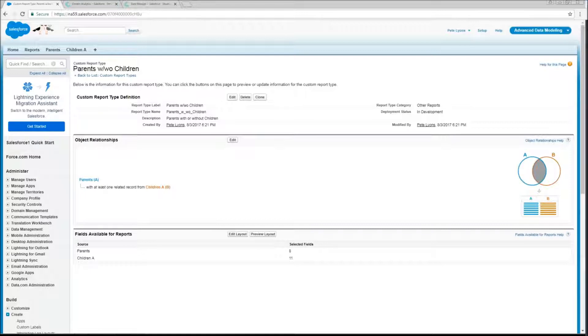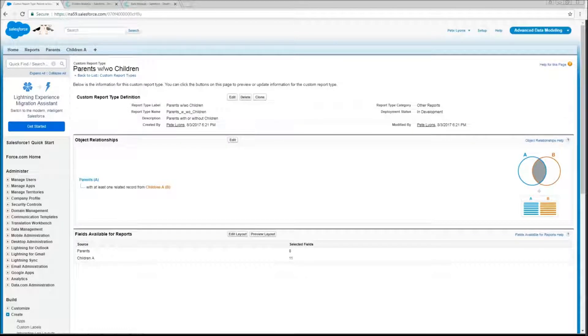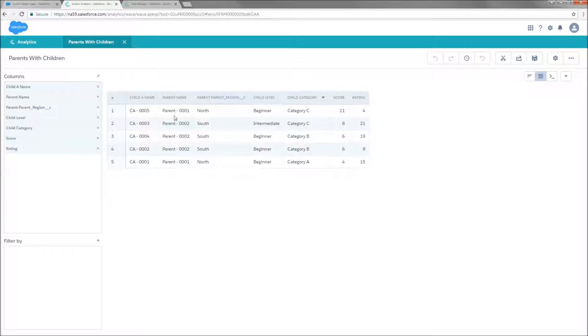Now normally what we can do in WAVE is just going to be this, where we're only going to have data about parents that actually have child records associated with them. So this is what that looks like, and while this might look like a nice table, the problem is that I actually have four parent records in the system, and parent three and four are not present here.